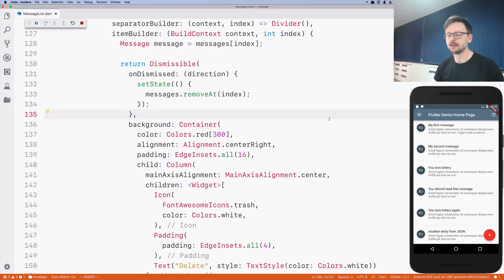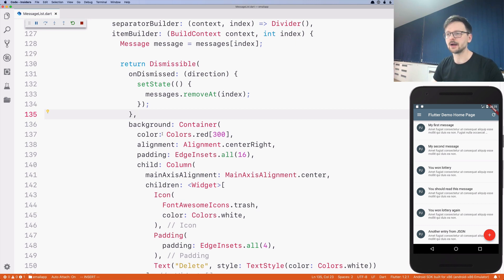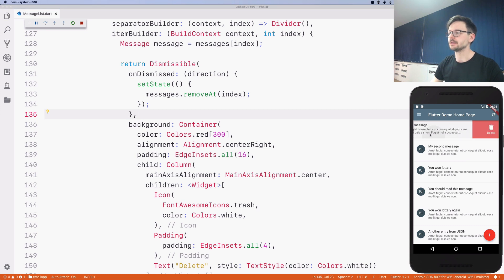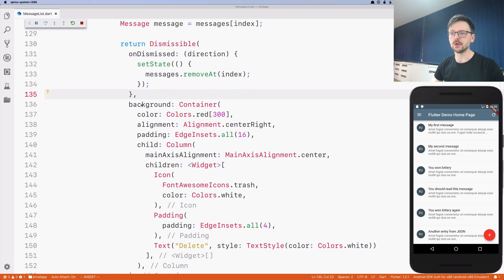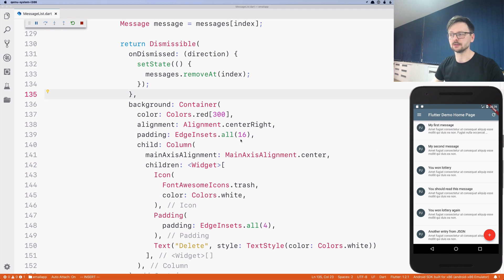The Dismissible widget gives us the ability to dismiss and swipe list elements. The only thing it allows us is to define the background and from that we can define other things. For example, when I swipe, instead of having just one icon I should have two icons — this becomes a little bit more tricky. If you need more elaborated functionality you will end up building your own widget, but luckily other people have already done that.